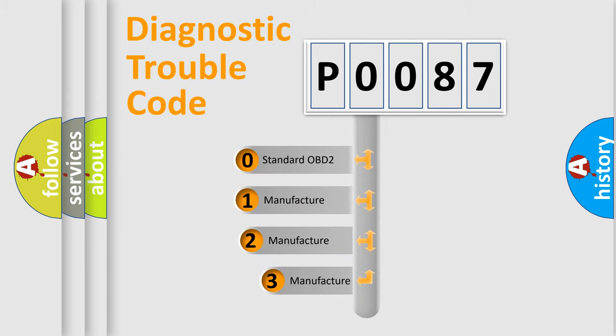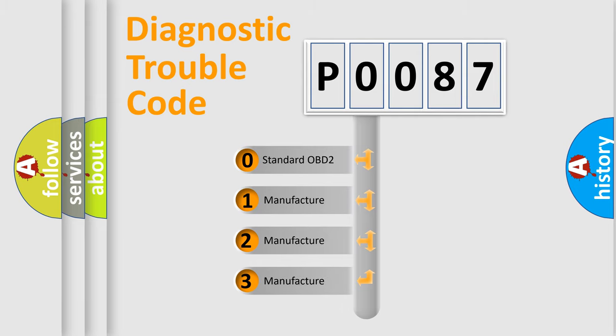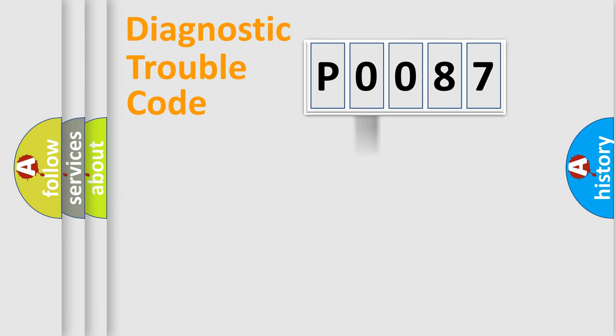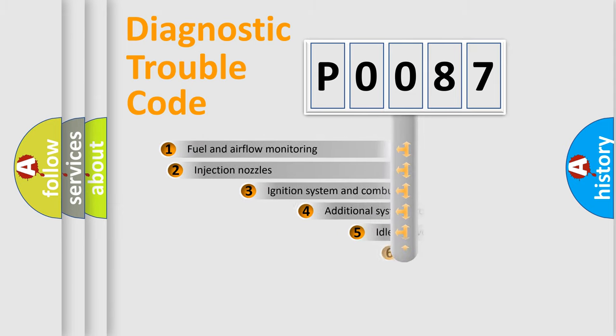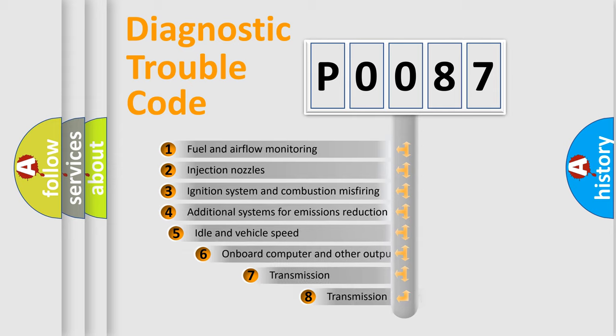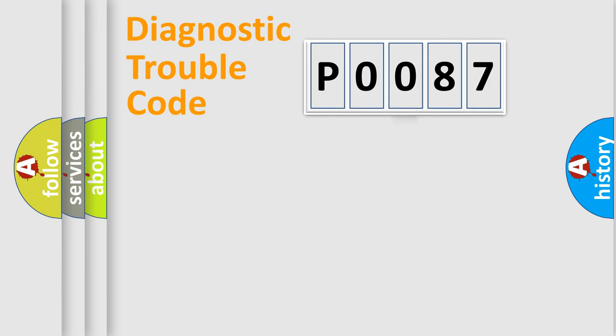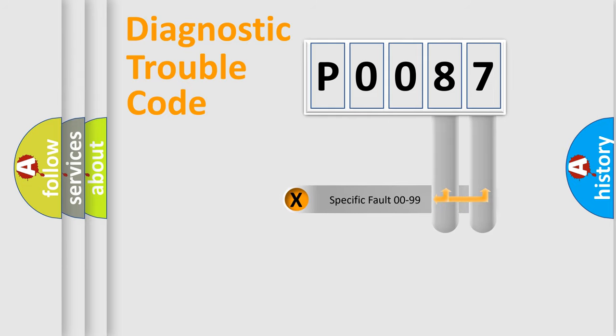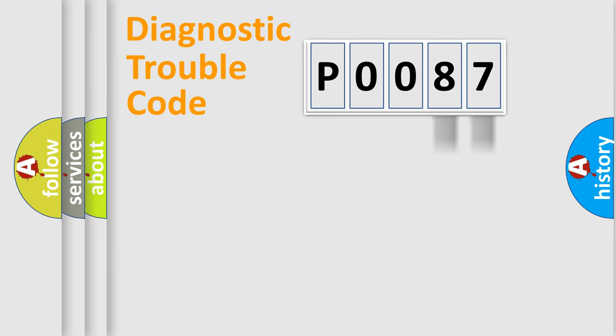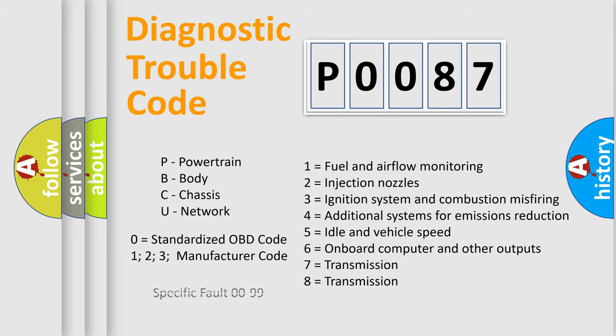If the second character is expressed as zero, it is a standardized error. In the case of numbers 1, 2, or 3, it is a car-specific error. The third character specifies a subset of errors. The distribution shown is valid only for the standardized DTC code. Only the last two characters define the specific fault of the group. Let's not forget that such a division is valid only if the second character code is expressed by the number zero.